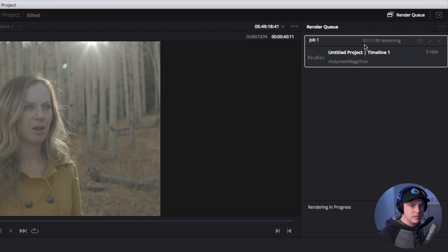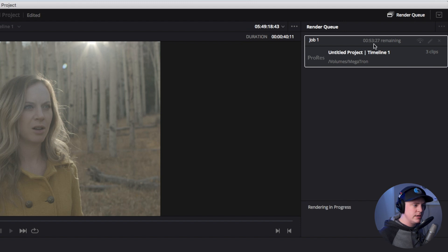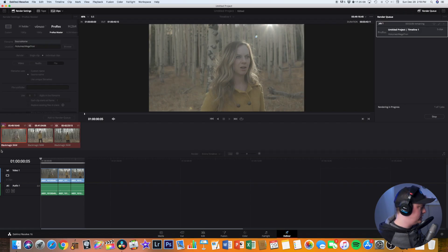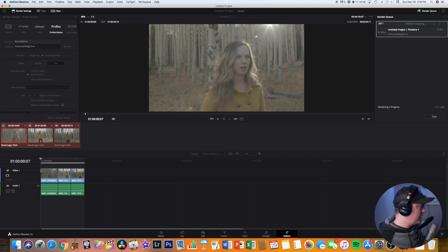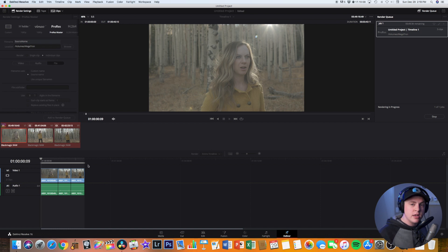And then we can see that it's estimating it's going to take about 55 minutes to complete the render. You can see the little timeline down here and it'll move along and show the progress of it. So converting files from BRAW to ProRes does take some time.